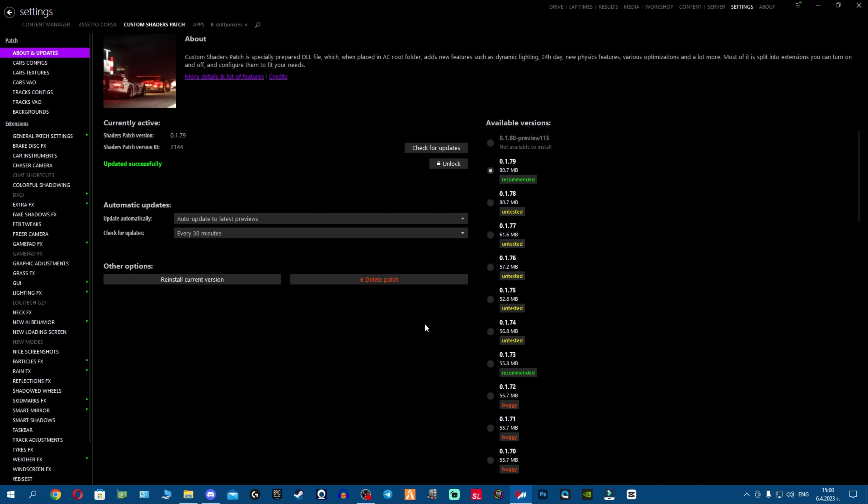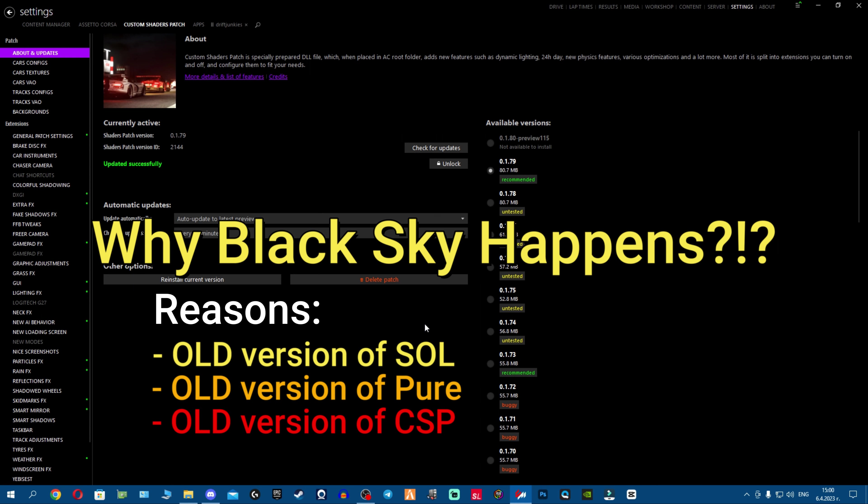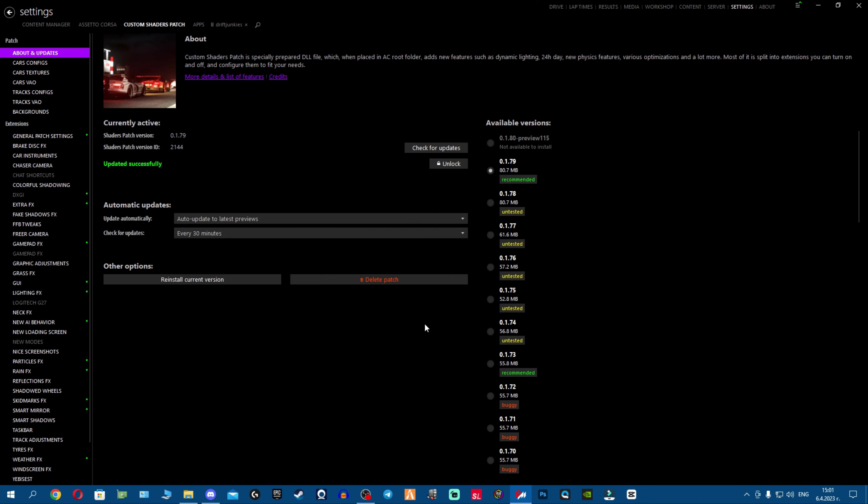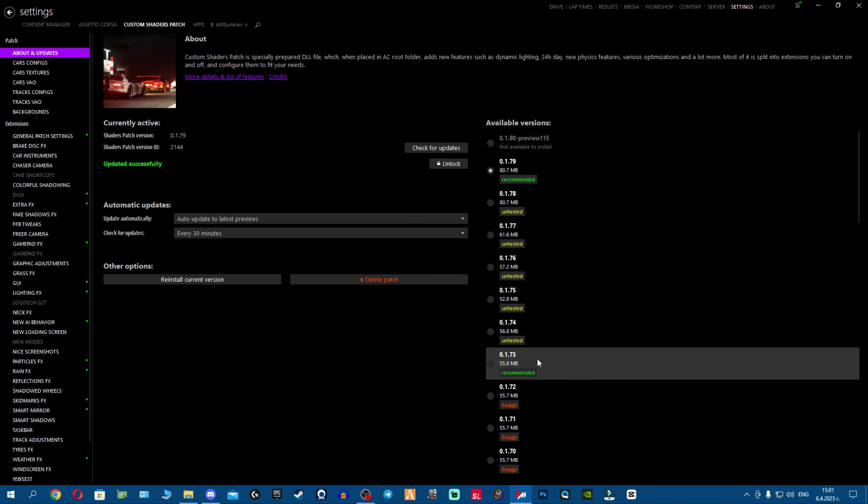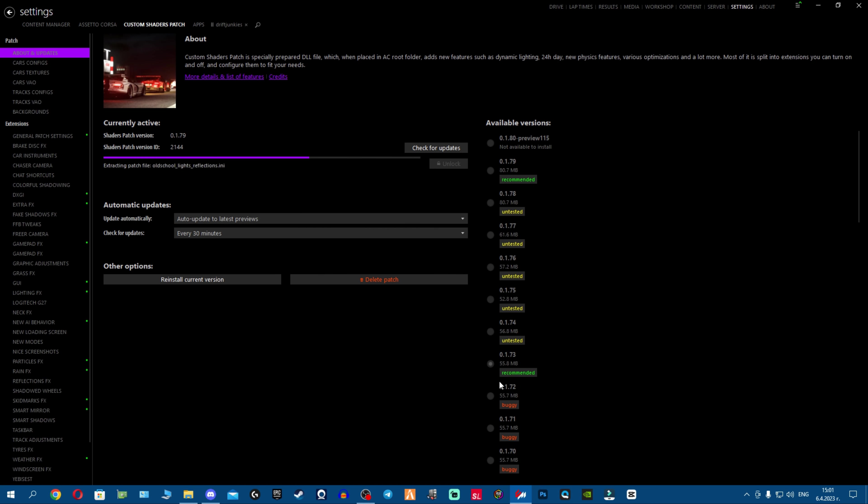It's very simple actually. The main reason why black sky occurs is because you guys forget to update your Sol Pure and CSP versions. A lot of you either use very old versions of CSP.